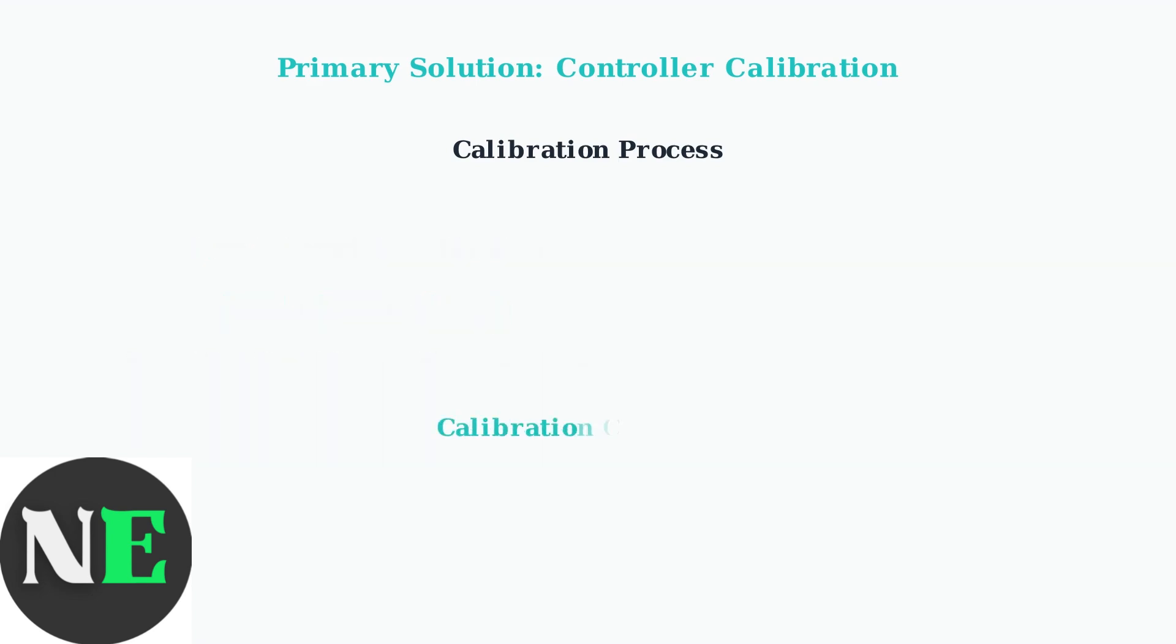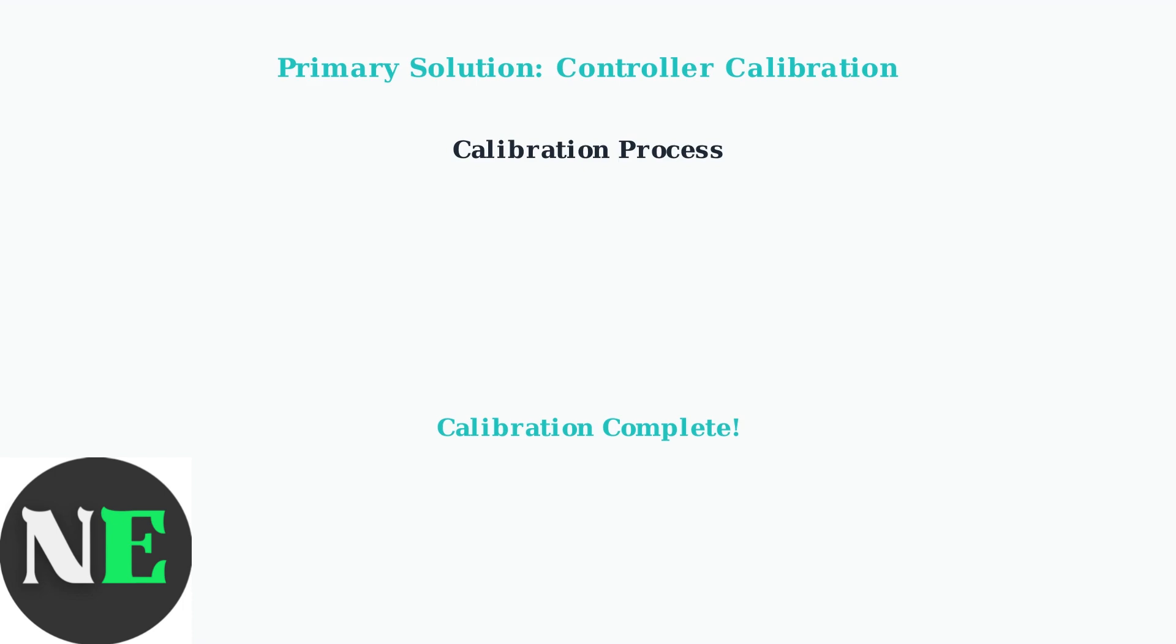If calibration doesn't fully resolve your issues, the next section will cover rebinding options and firmware updates for optimal performance.